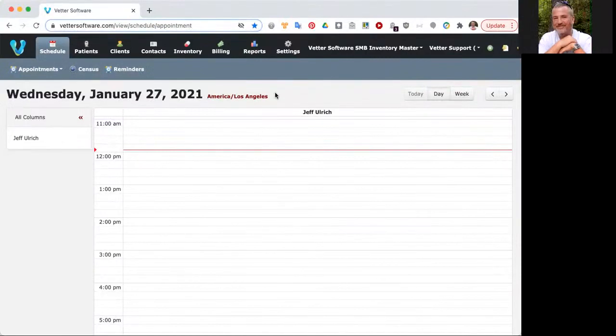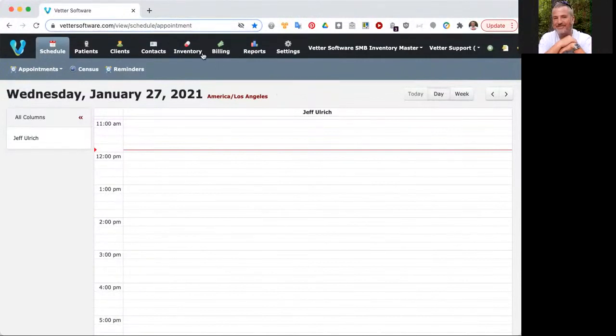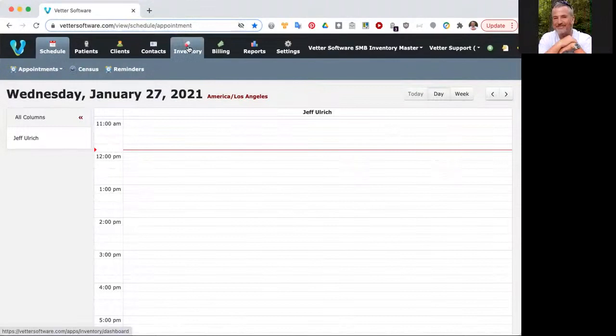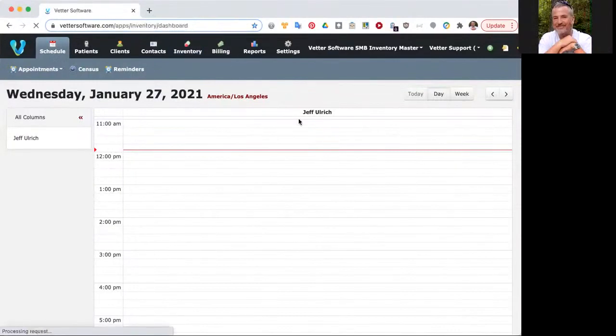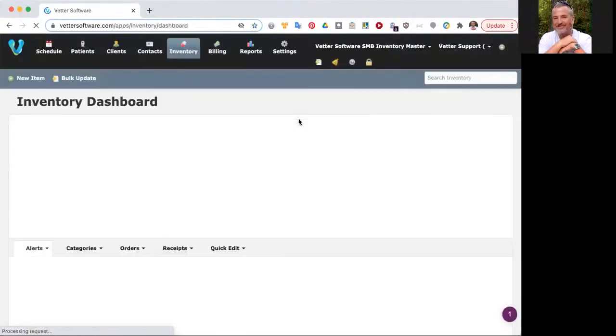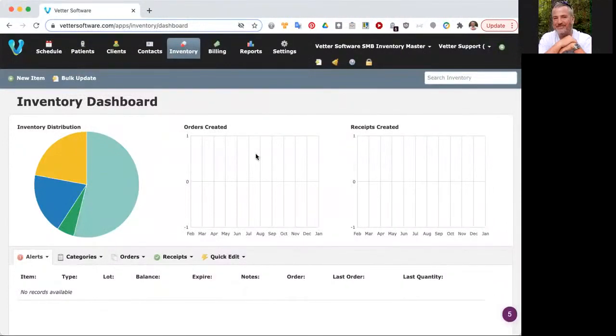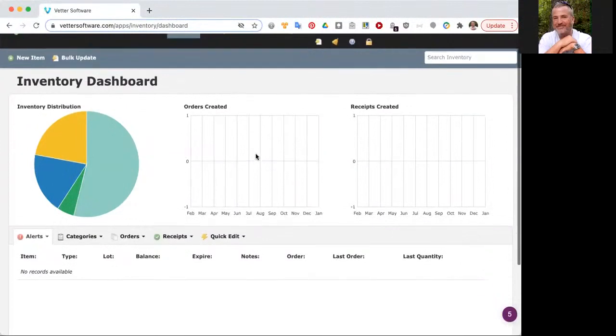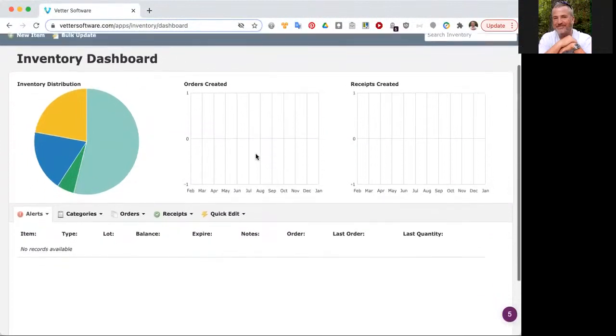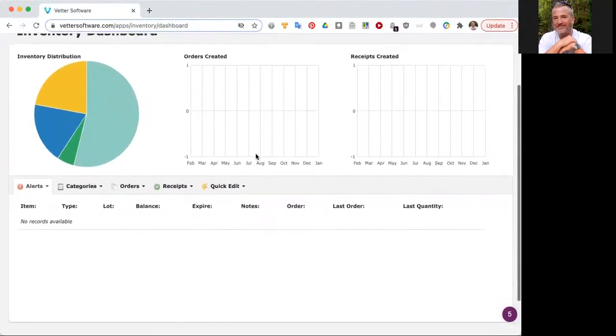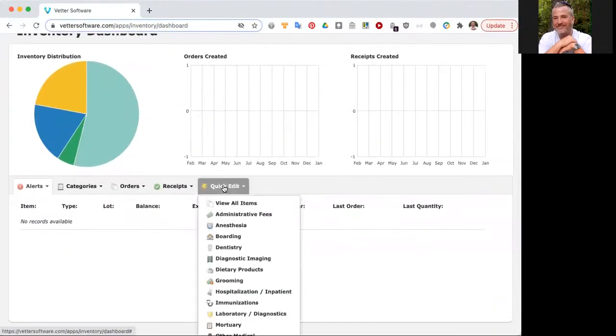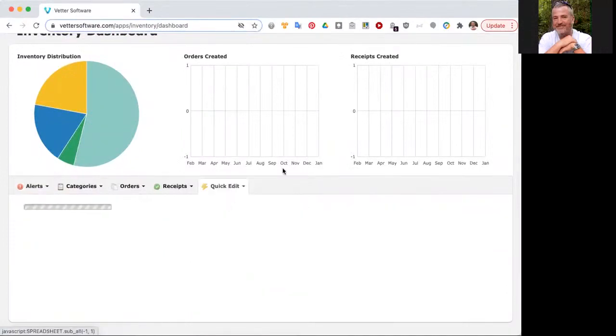As you can see, I'm on the schedule in Vetter. I'm going to click on the inventory tab on the top of the screen, and from here I'll be able to do a quick review of the data. First things first, you're probably wondering where you can actually see the data that were loaded. I would scroll down and go to quick edit, and I can just select view all items.